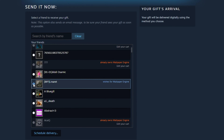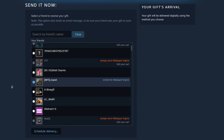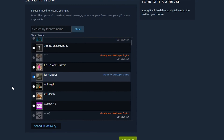You will then have to find the correct friend to gift the game to. You can even schedule the game delivery if it's for a special occasion, such as a birthday present for example.